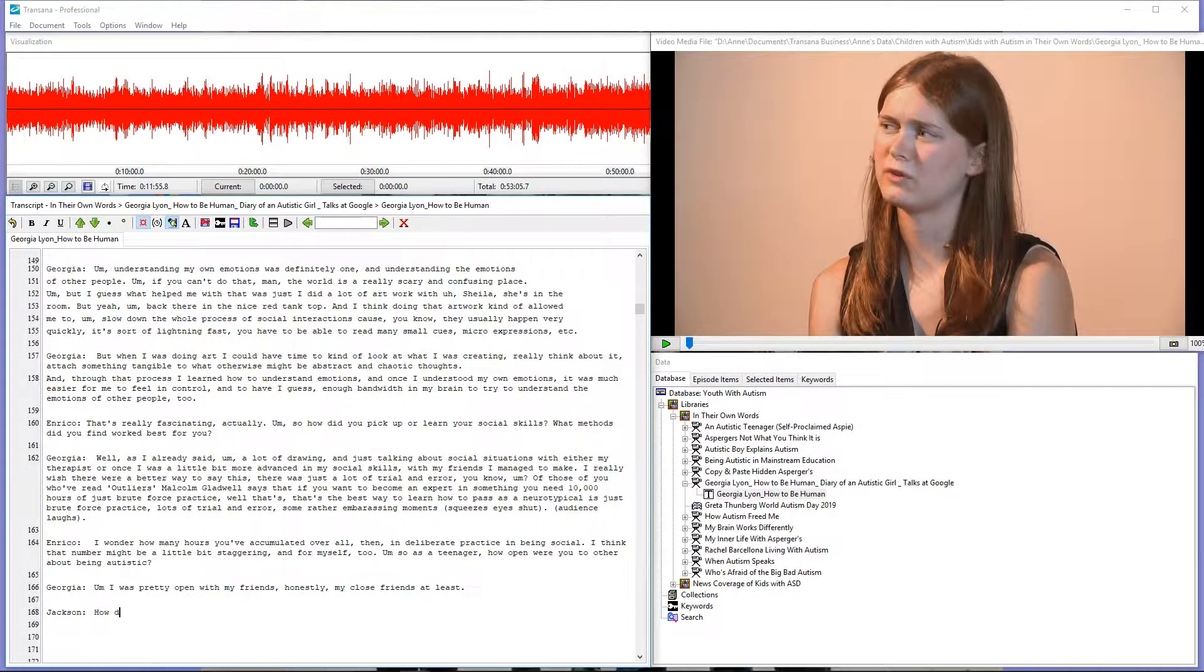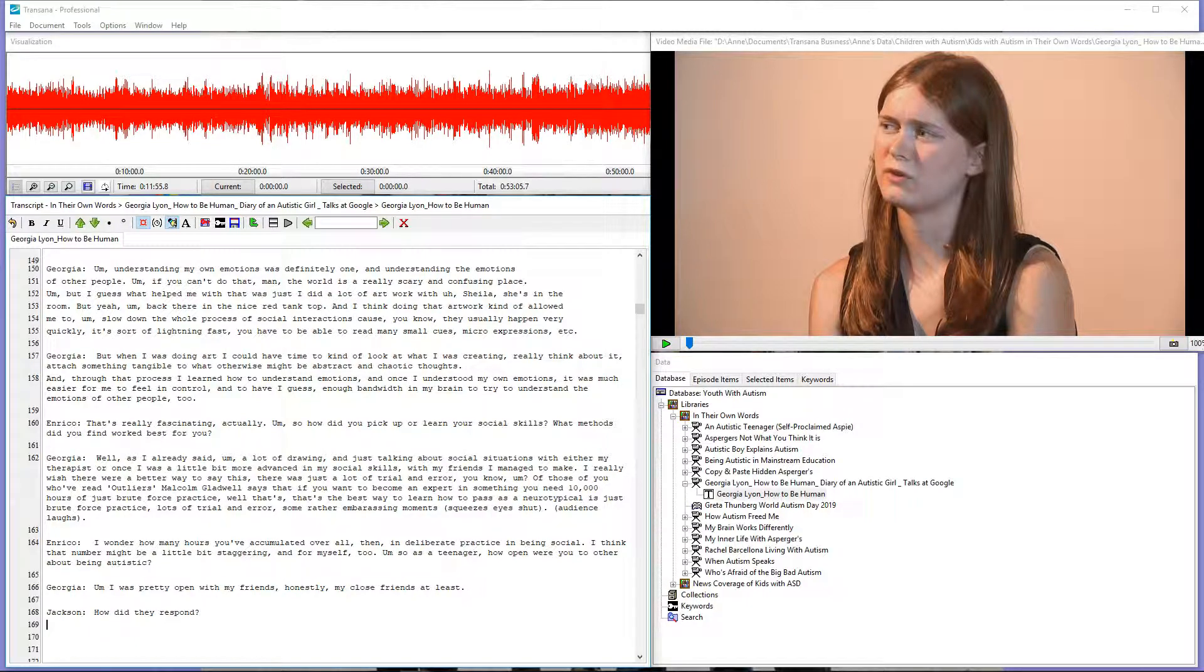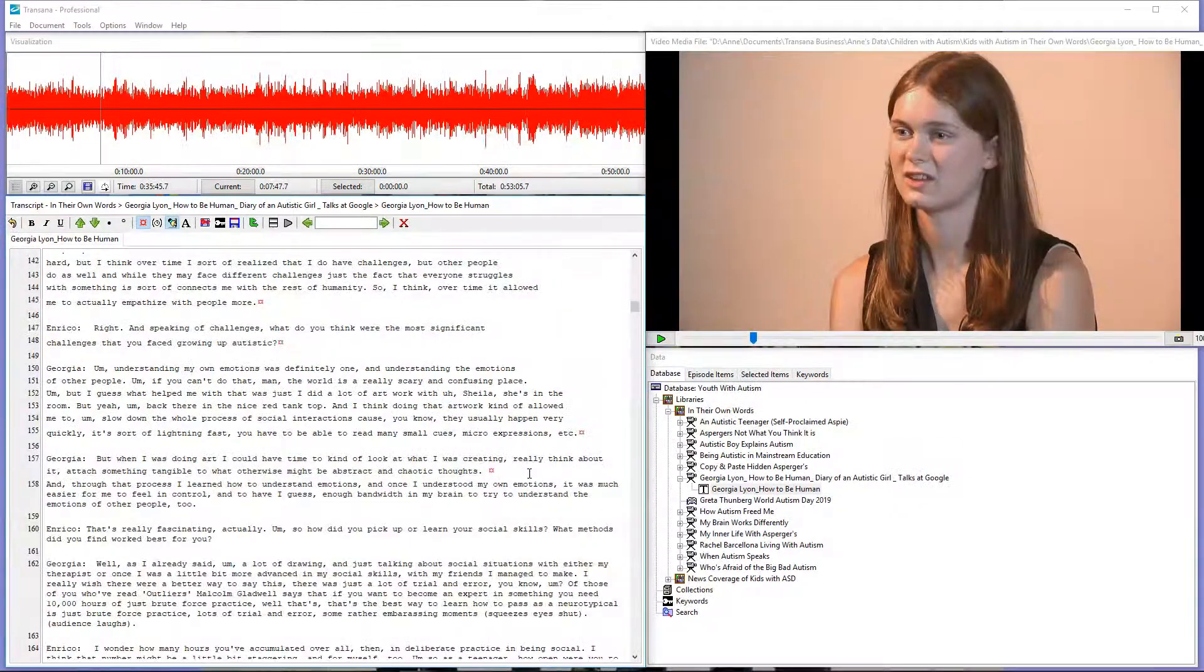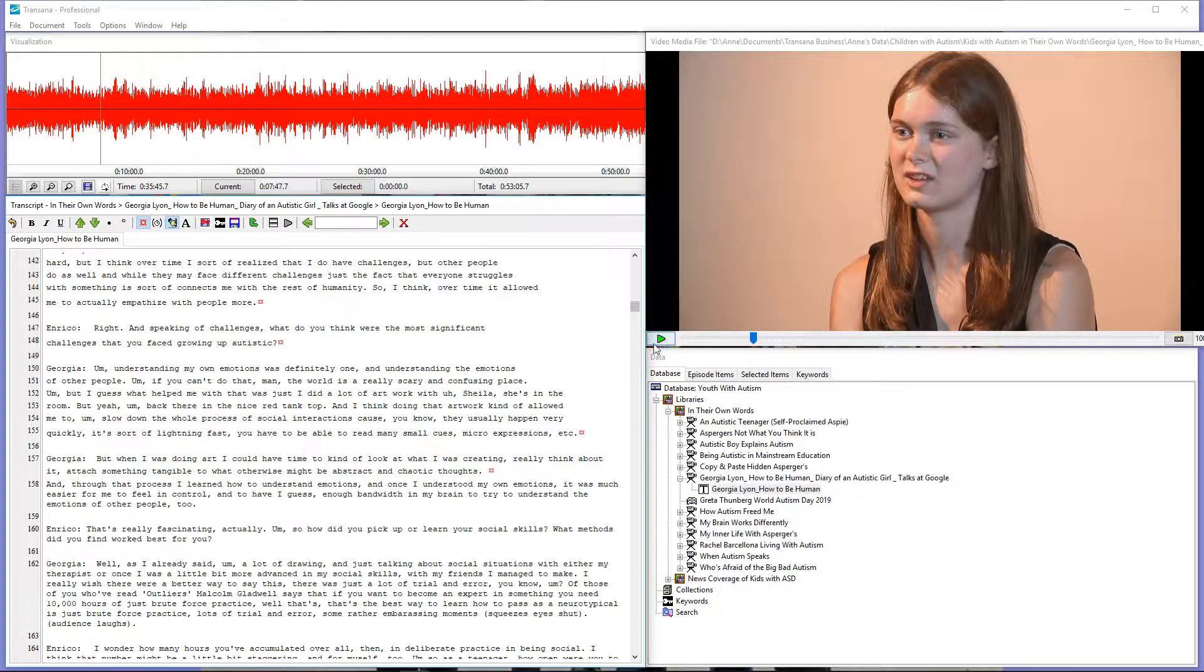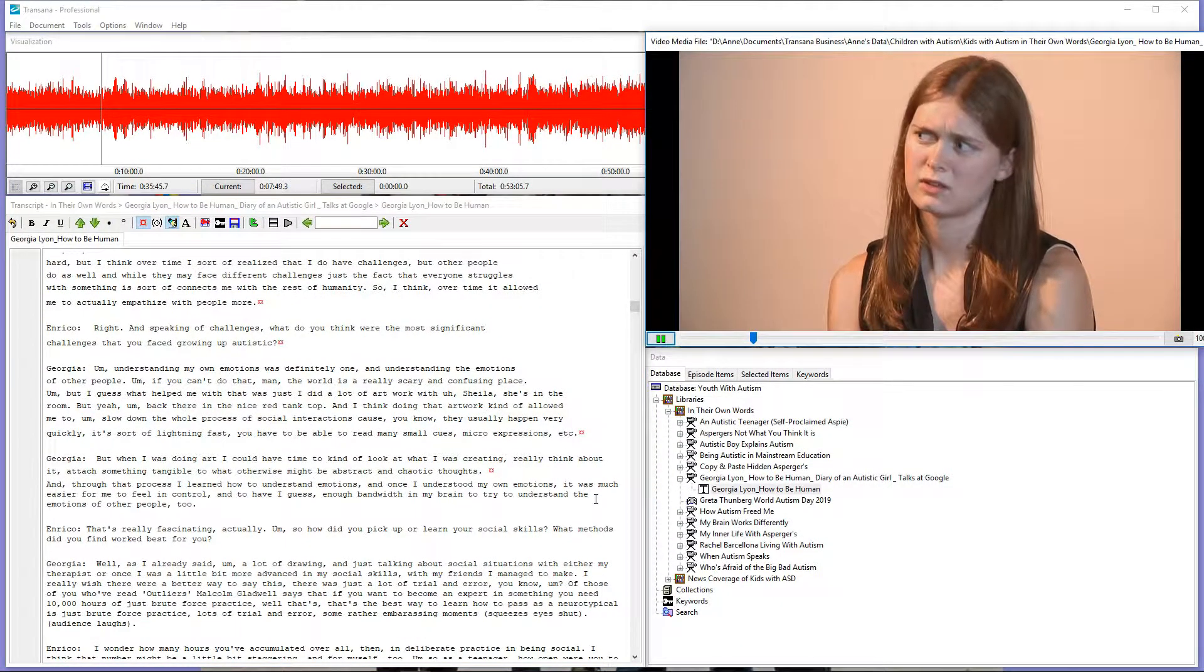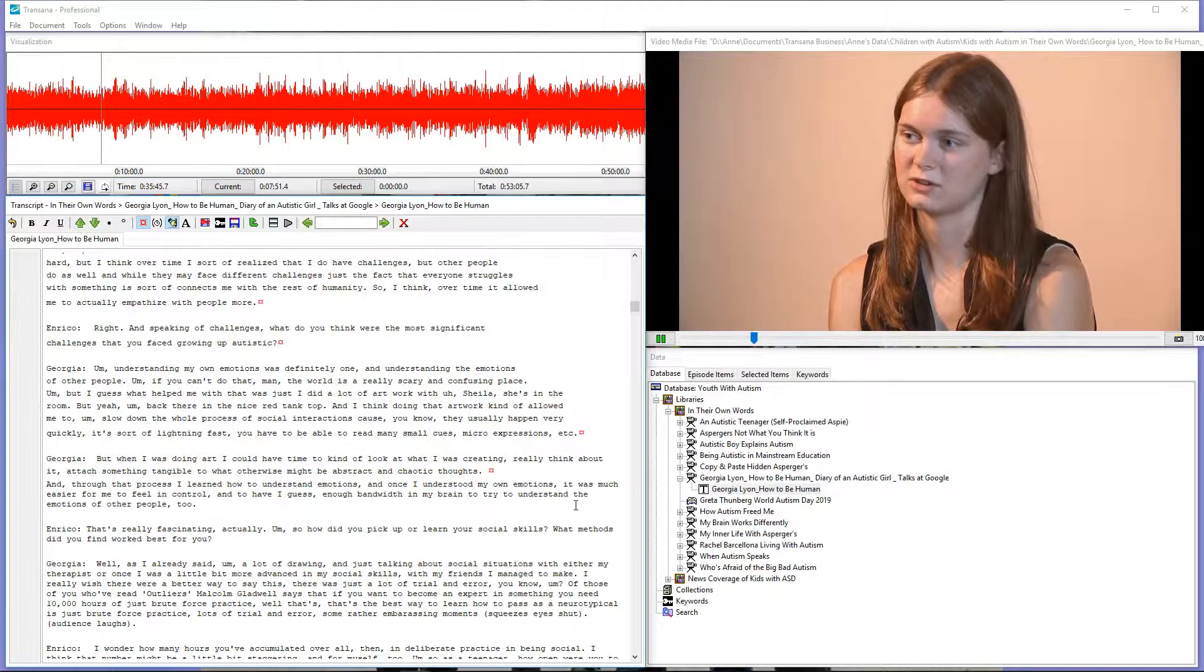For more on how to create your own transcription shortcuts, watch the screencast on Transcription Shortcuts linked below. Once we finish transcribing, we should add time codes, which link specific spots in the media file with specific spots in the transcript.